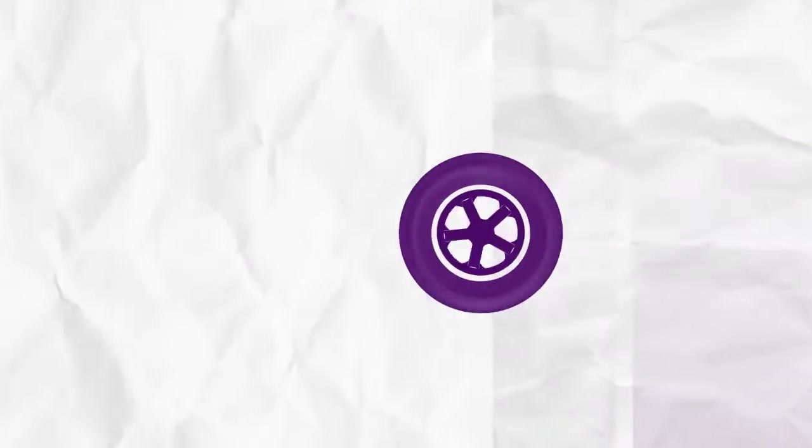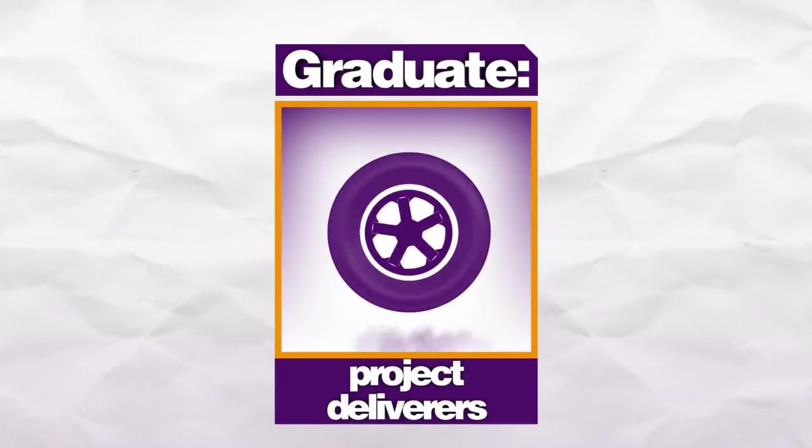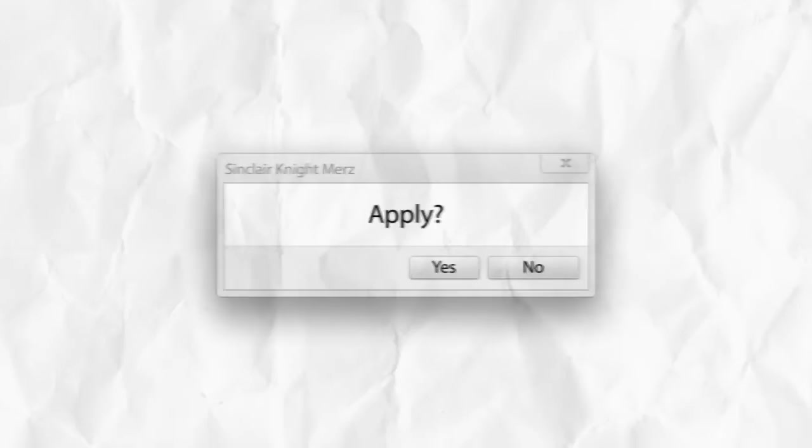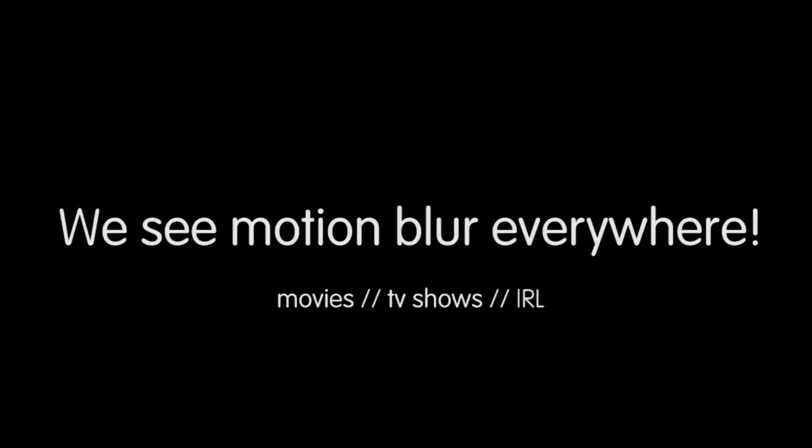Motion blur in motion graphics turns this very jumpy, strobe-y shot into a very fluid and smooth shot, as you can see here. Our eyes are used to seeing motion blur pretty much everywhere, in movies, in TV shows, and it's even in real life. We see it with our eyes.